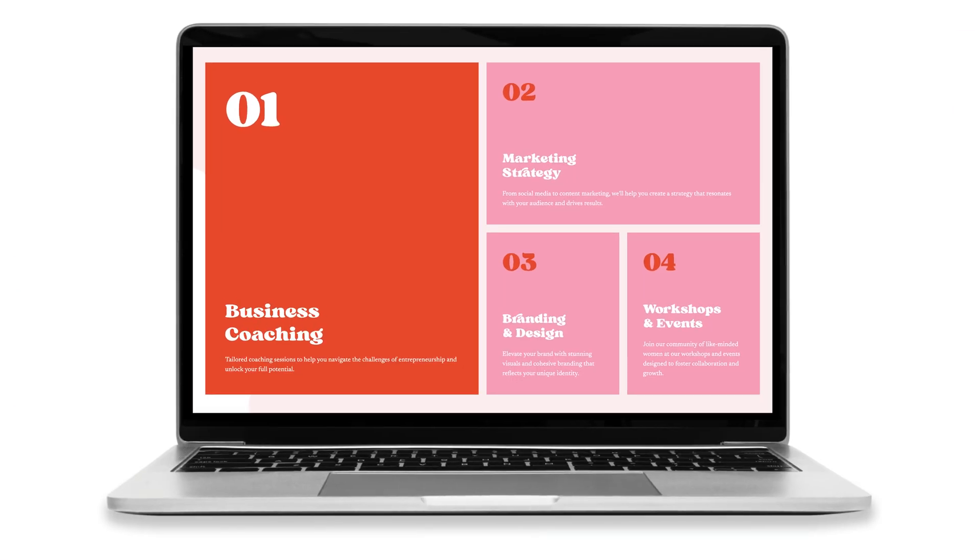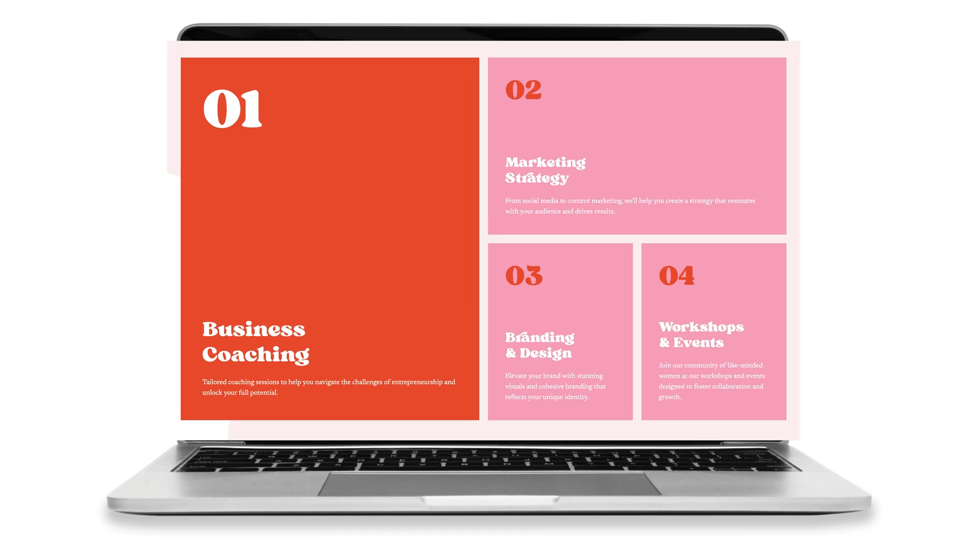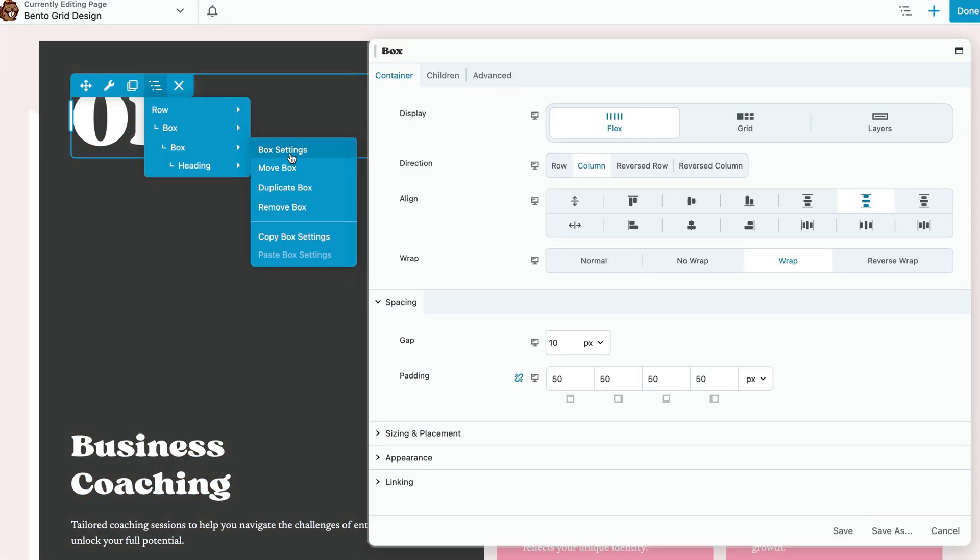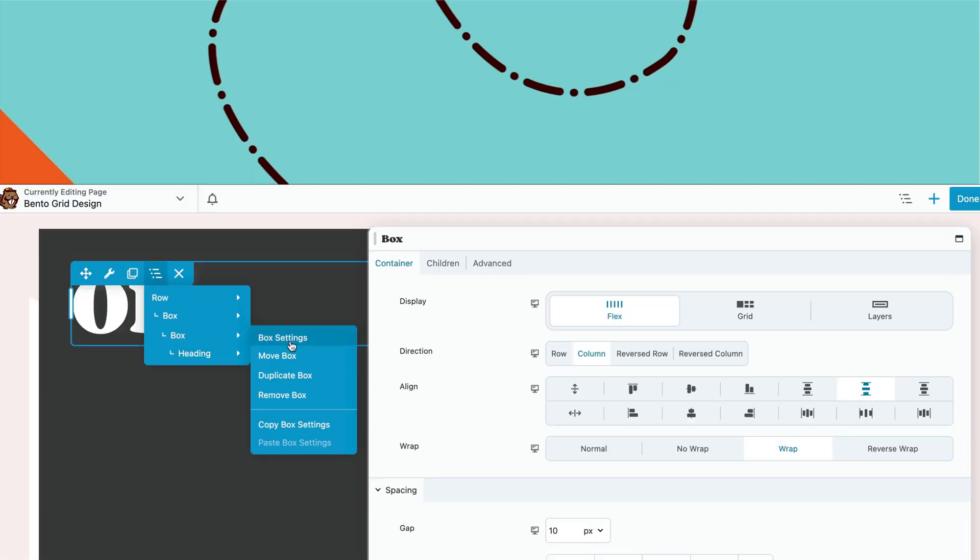In this video, you will learn step-by-step how to build this bento grid layout using Beaver Builder's powerful new box module.